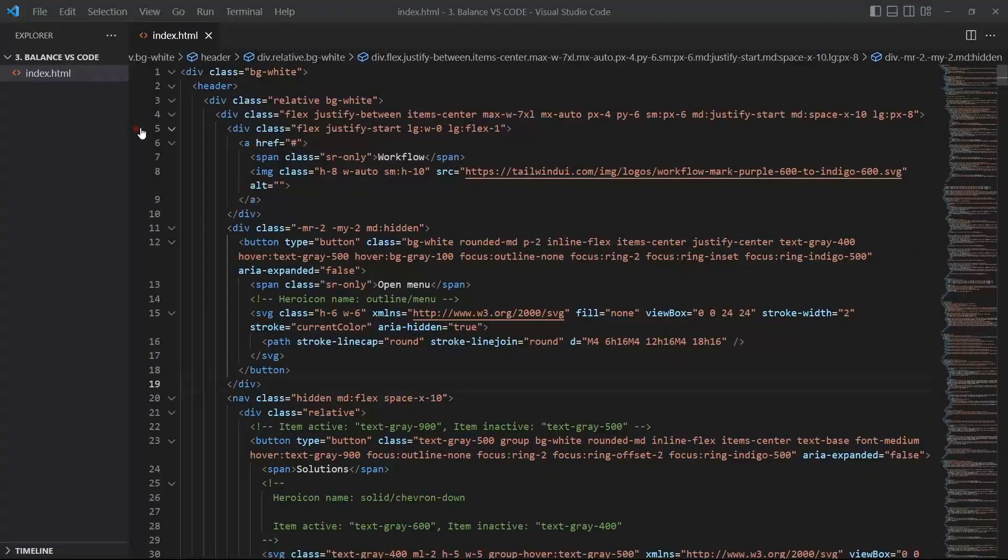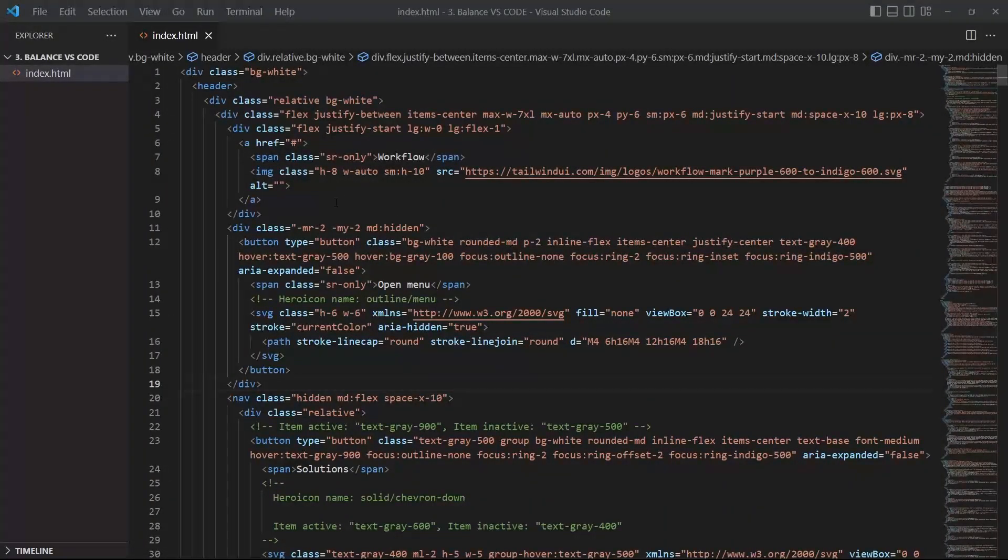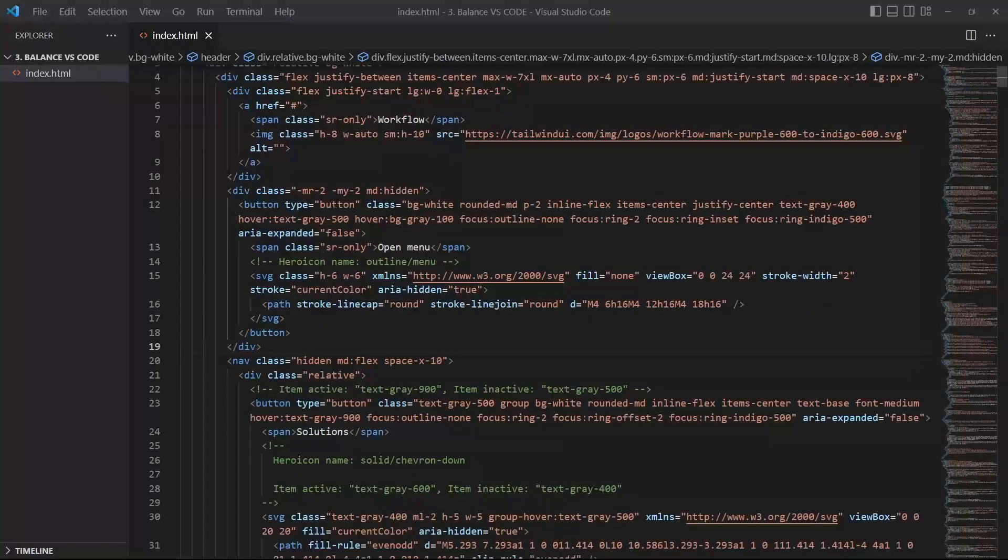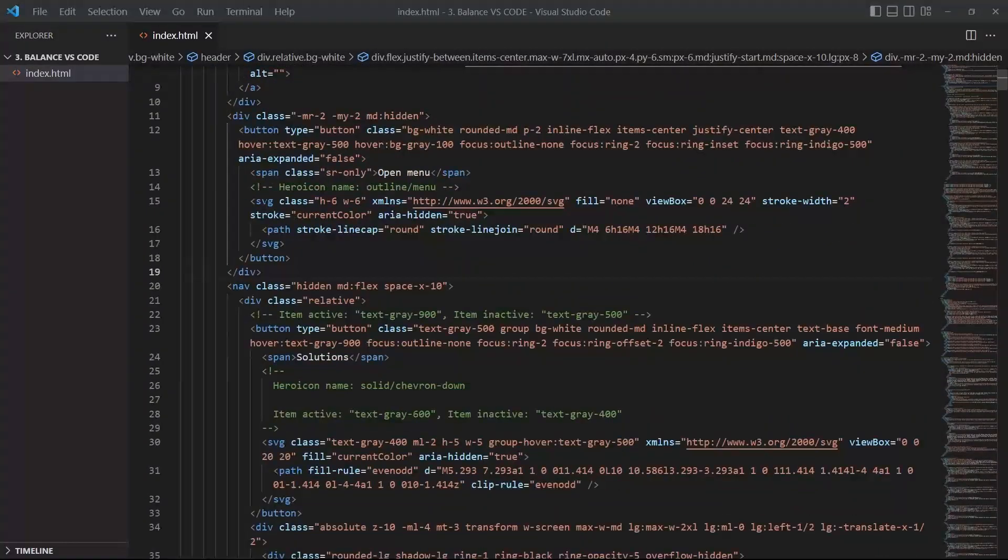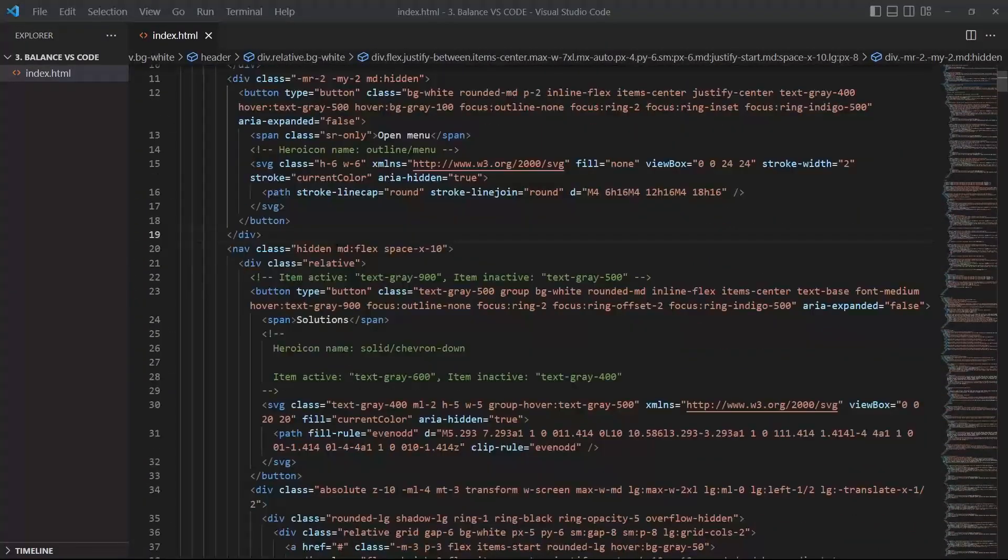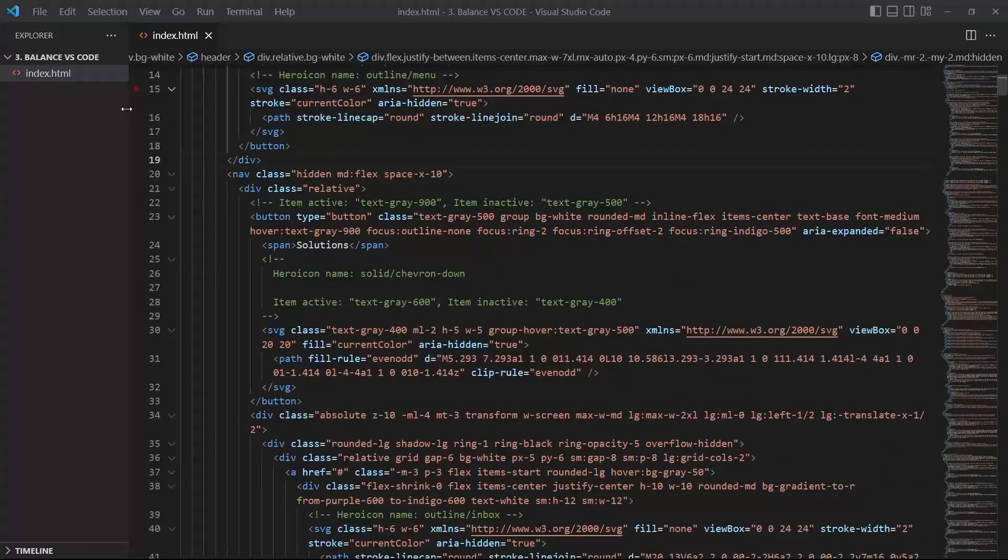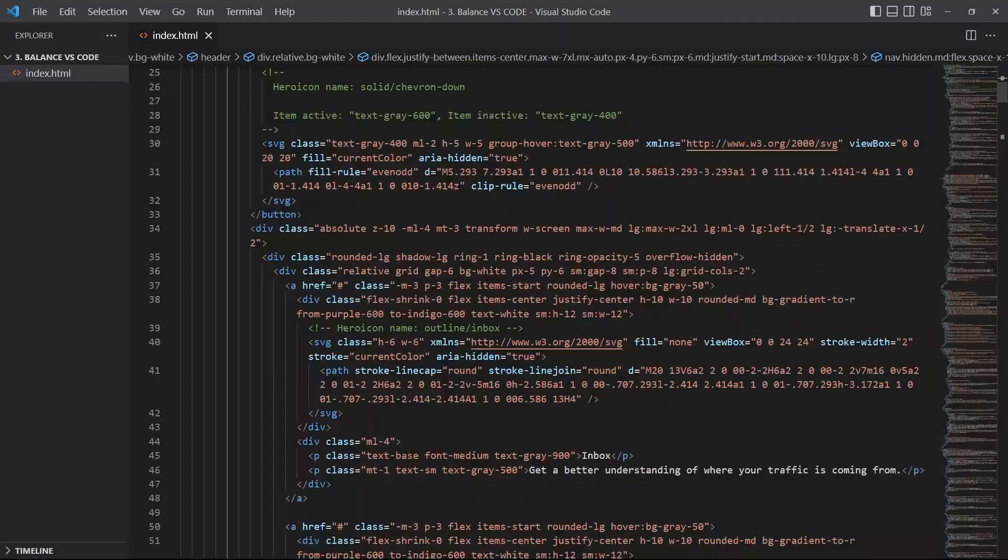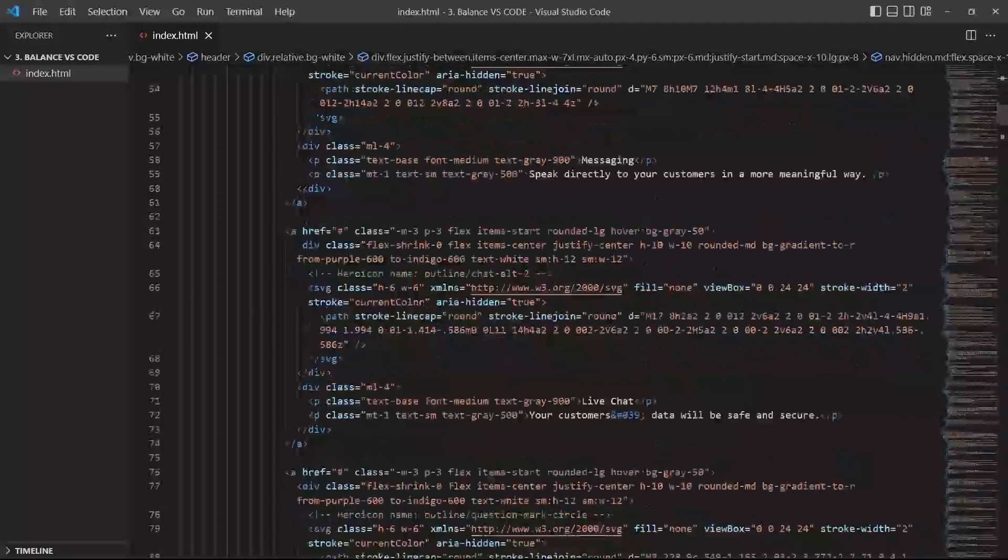All right, so hi everybody. Today I will show you a nice trick with VS Code. A lot of time when you have big content in your HTML or JSX or template or whatever, it's kind of hard to find the closing tag.